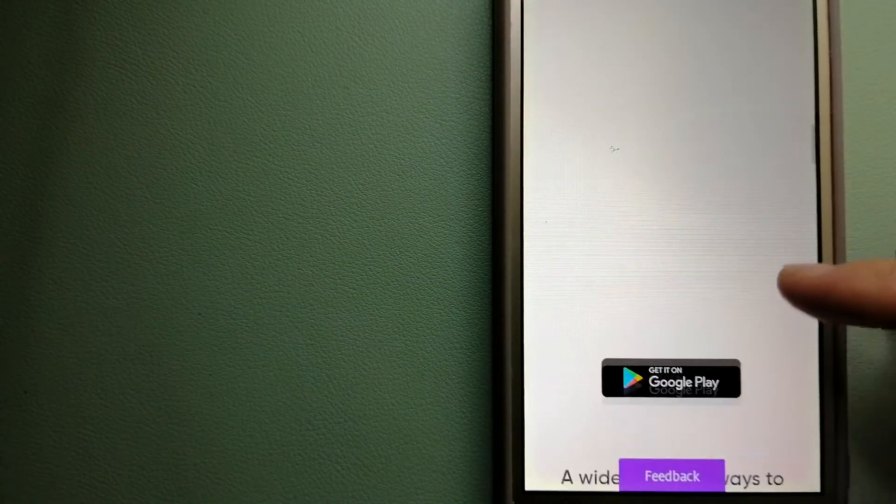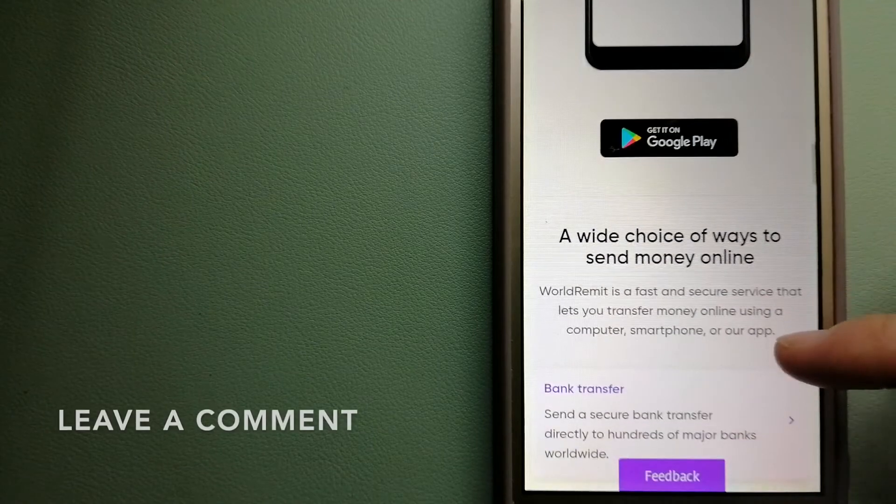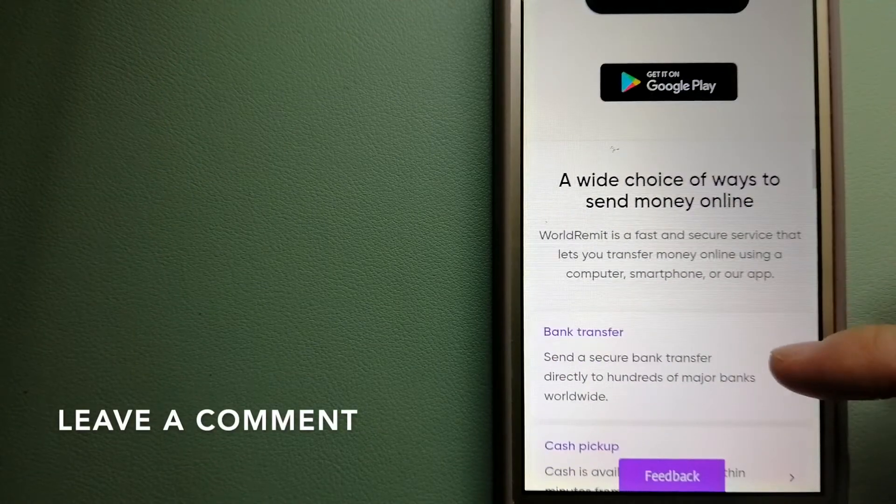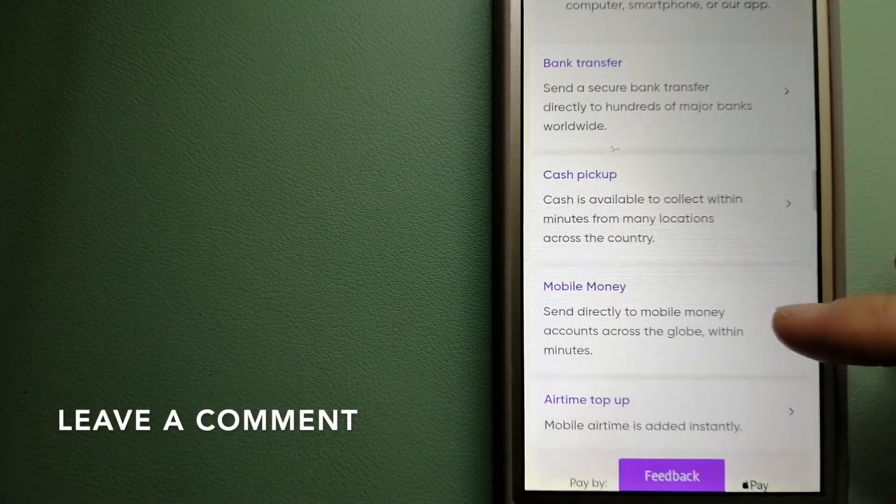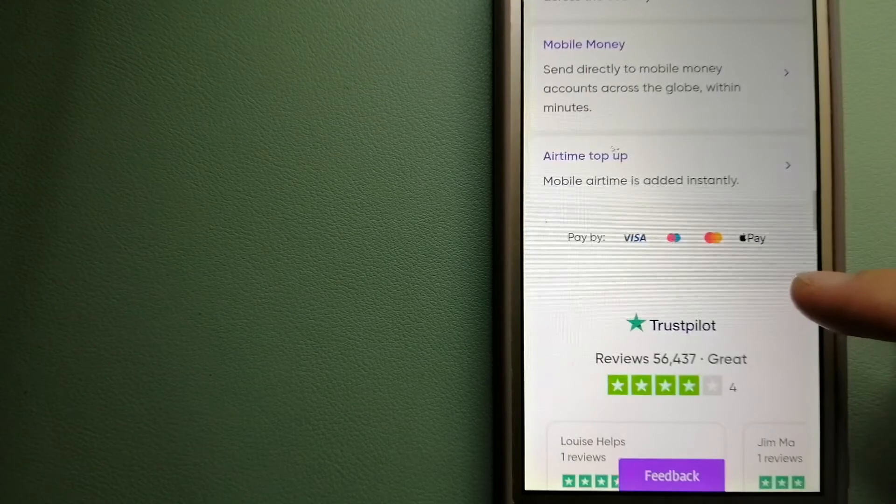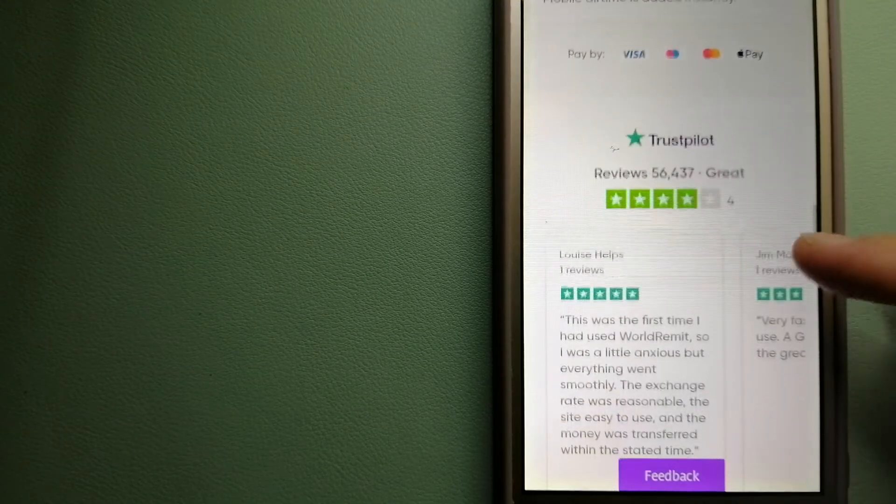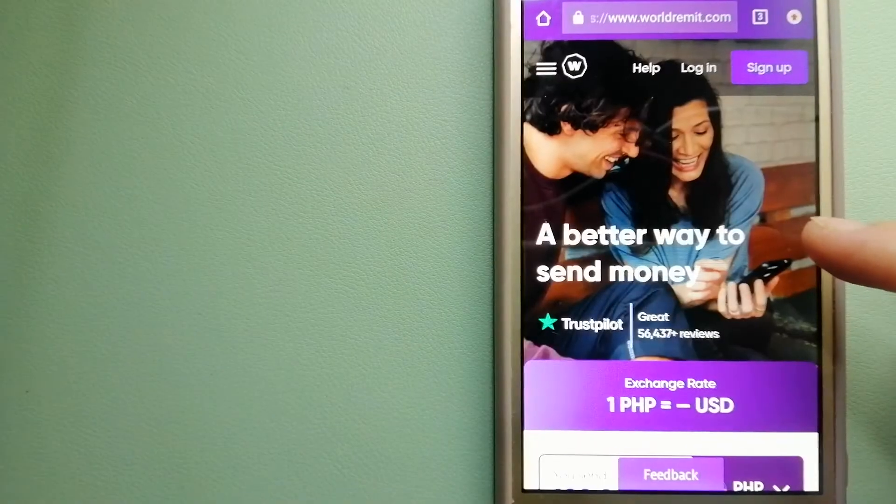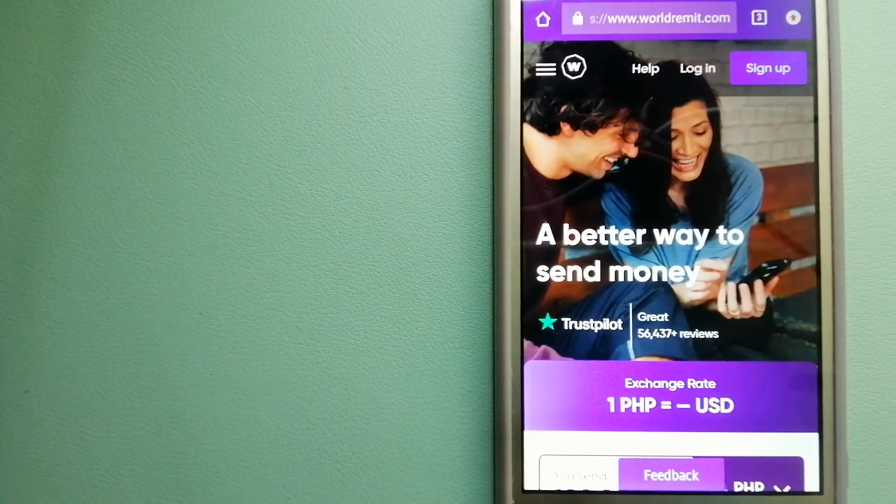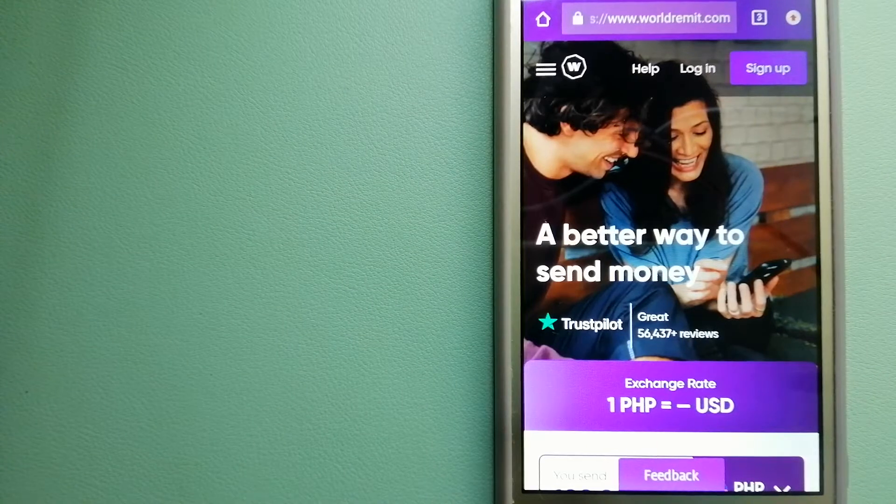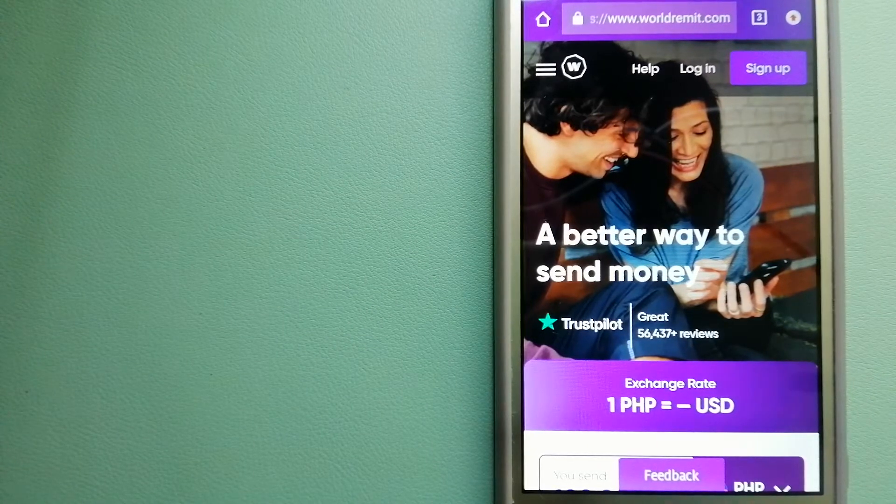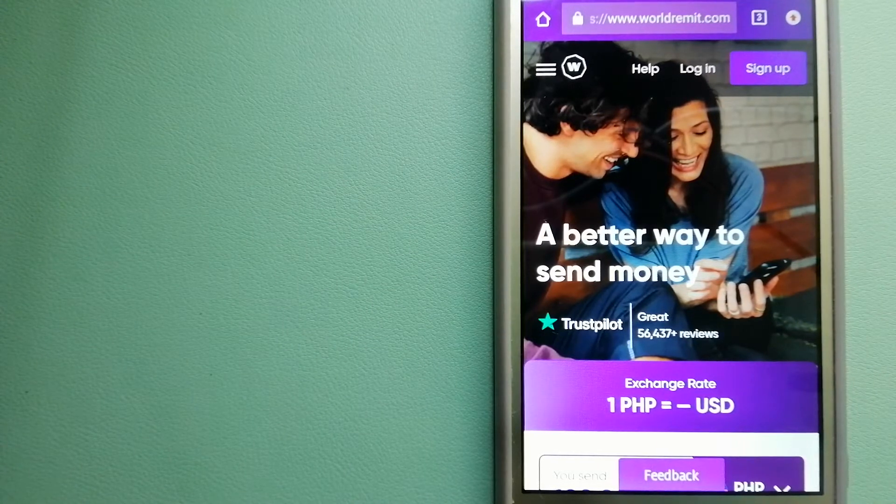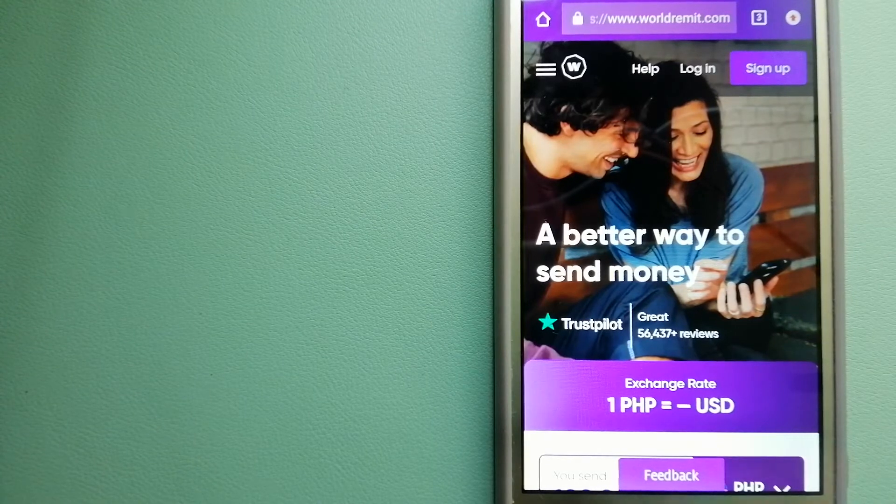It provides international money transfers and remittance services in more than 130 countries in over 70 currencies. They are changing the way people send money abroad—they're taking something complicated and making it simple. For more information on WorldRemit, just check the video description.